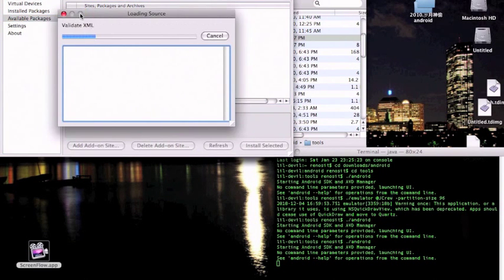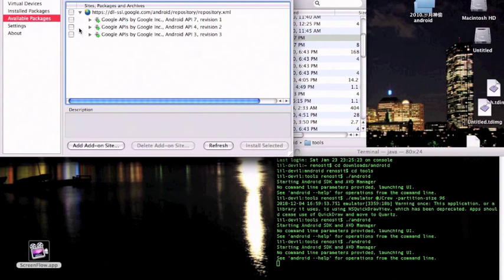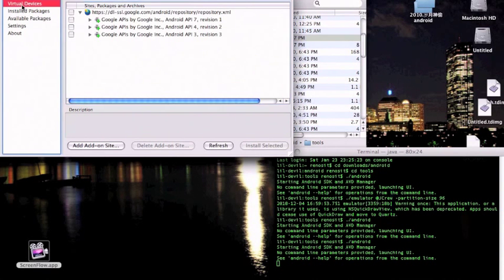That window is the loading source — basically it'll tell you the stuff that you can download from their site. You would probably just want to get the API 7 or 8, probably just 8, because API 8 is your 2.2 framework. API 7 is your 2.1. After you finish downloading your API 8, it'll probably ask if you want to reboot your ADB server. Just say yes and it'll be on its way.